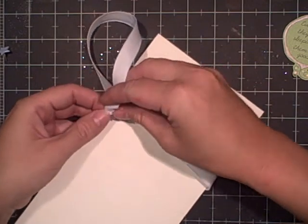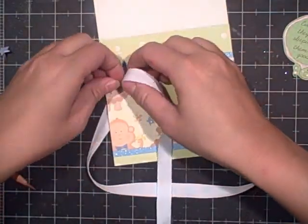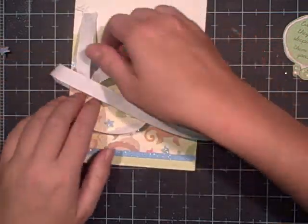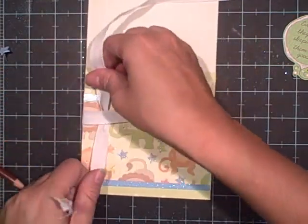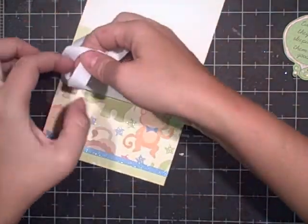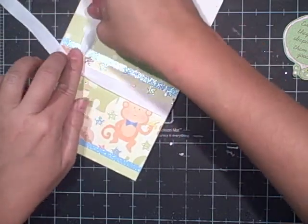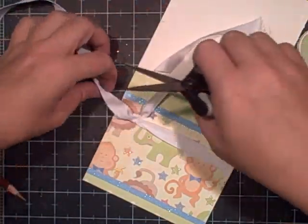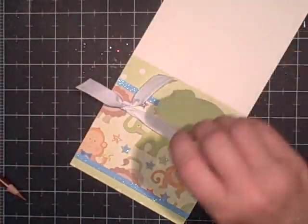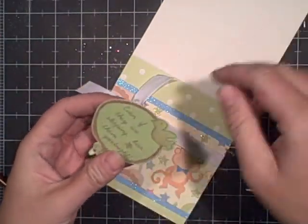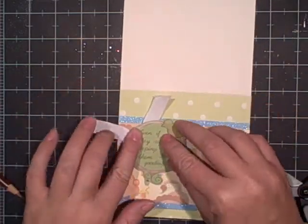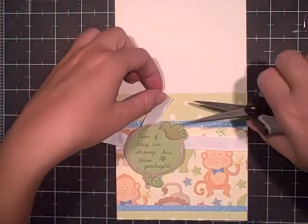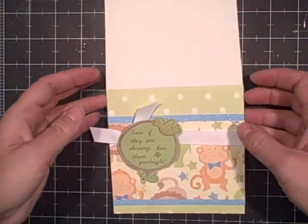This will keep your card, or your ribbon, from shifting around if you want it to stay in one spot. I'm going to put some pop dots on the back. And all done.